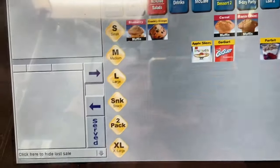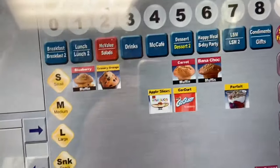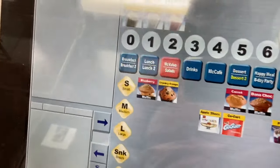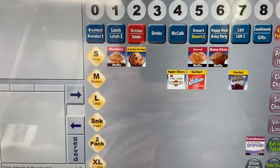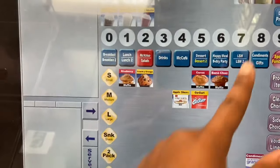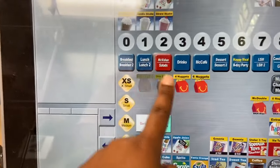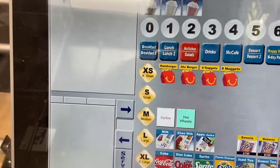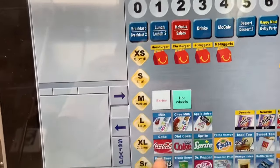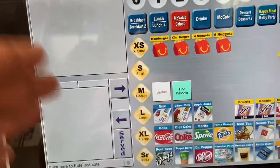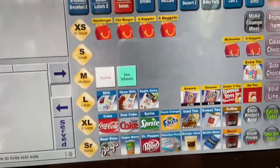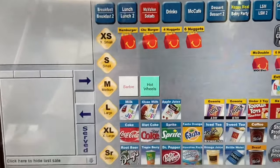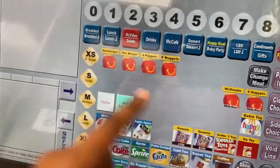Dessert 2 has all the muffins. If someone asks for apple slices or yogurt from the Happy Meal, give them that. The parfait comes in a cup and includes granola. For Happy Meals — hamburger, cheeseburger, 4-piece, or 6-piece — once you press Happy Meal it asks for sauce first, then your drink: milk, chocolate milk, or apple juice. If they want to upsize the drink, press small Coke or medium Coke, but make sure you tell them it'll be extra.